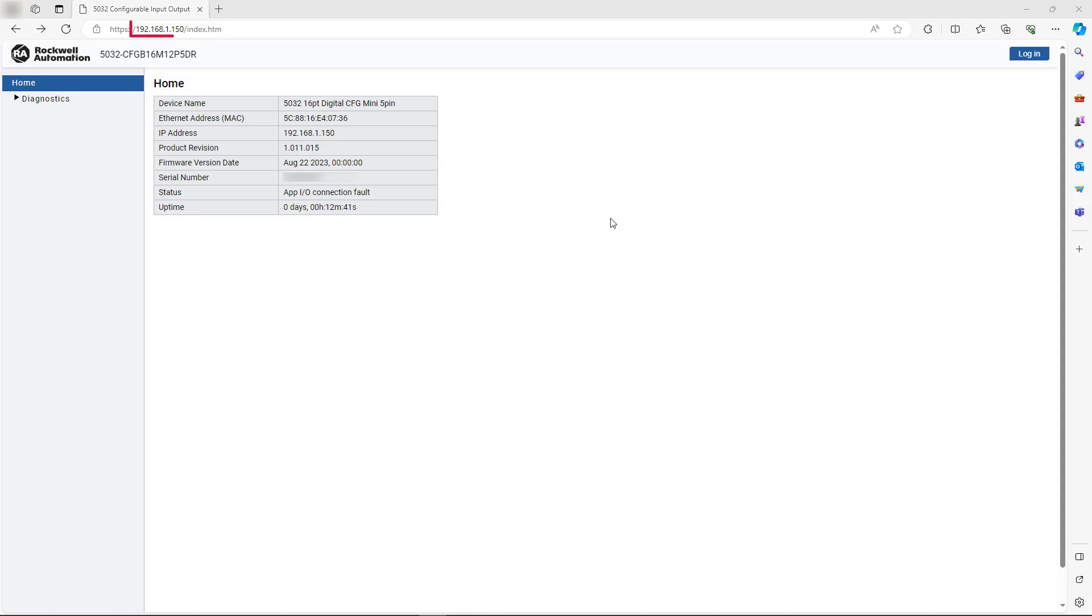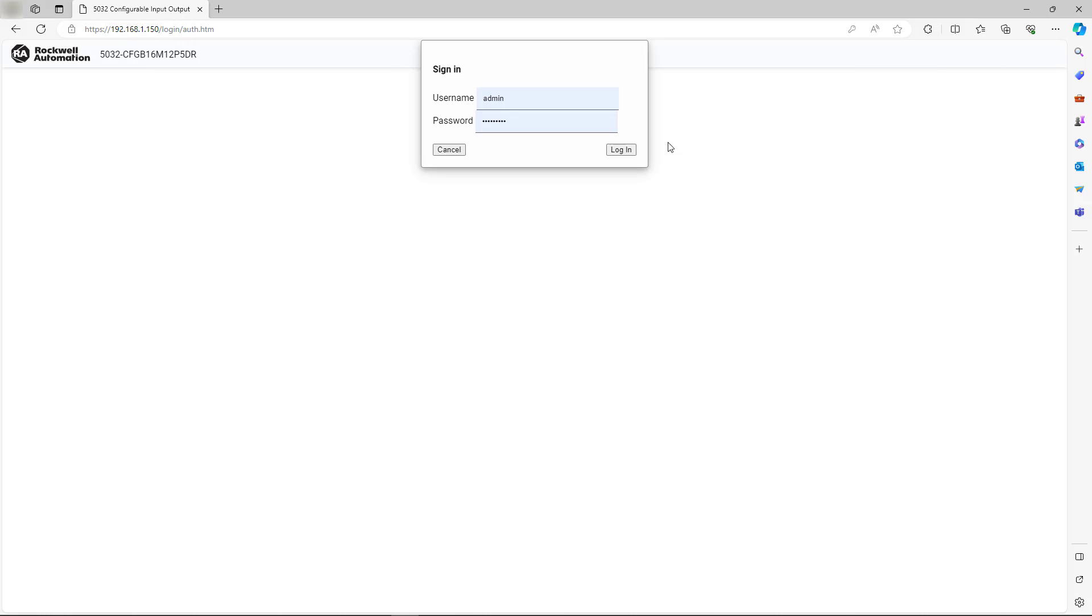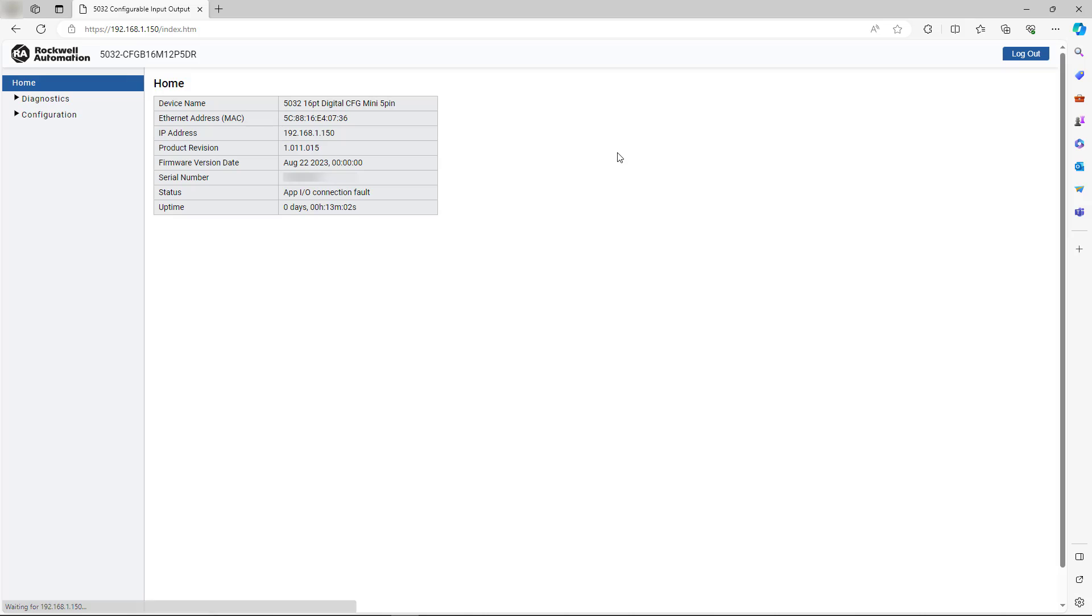To begin, use a web browser to navigate to the module web server. Proceed to log into the module via the web server. Once logged in, you can access the network tab under the configuration menu.